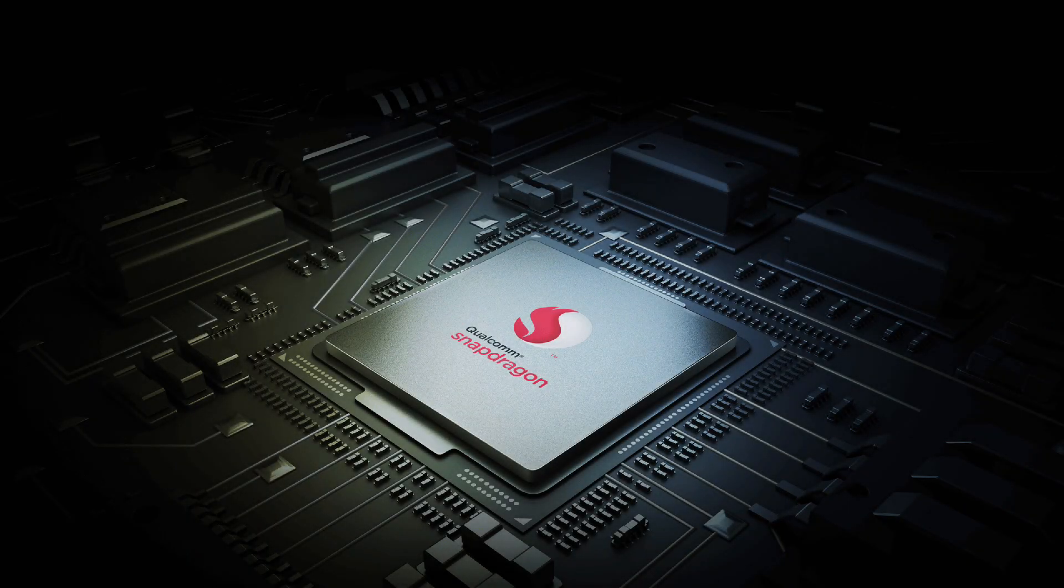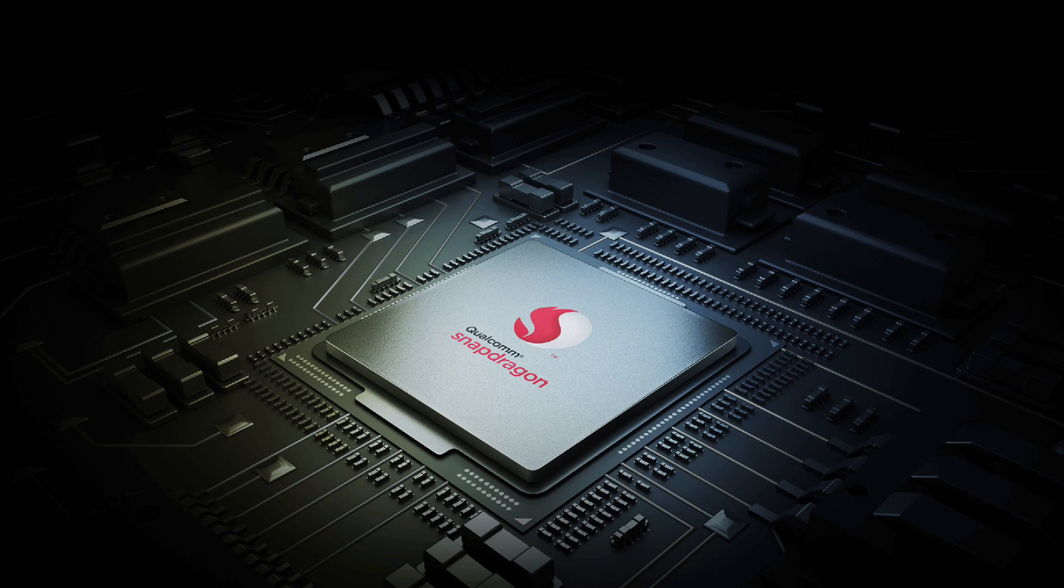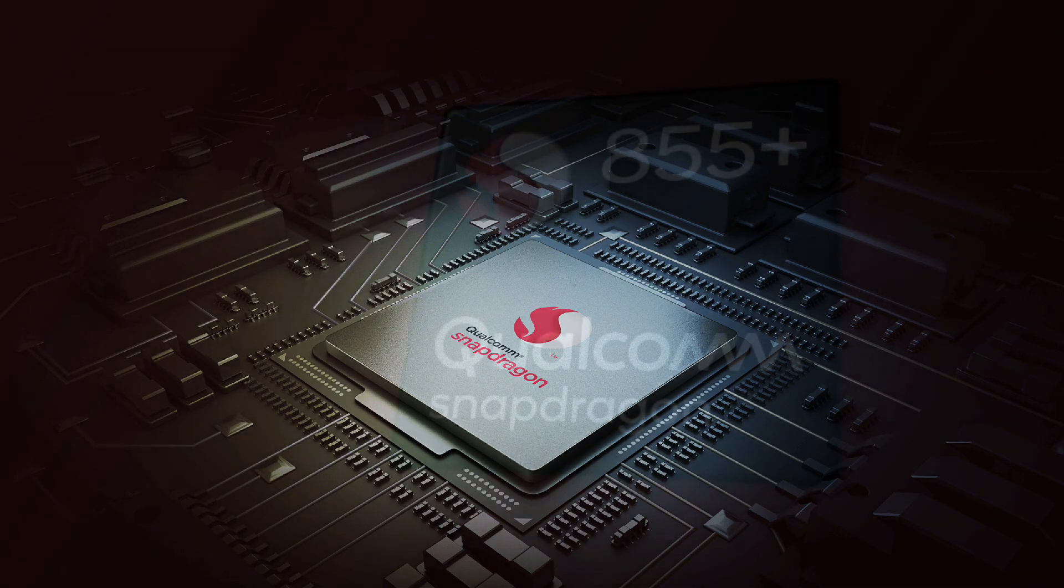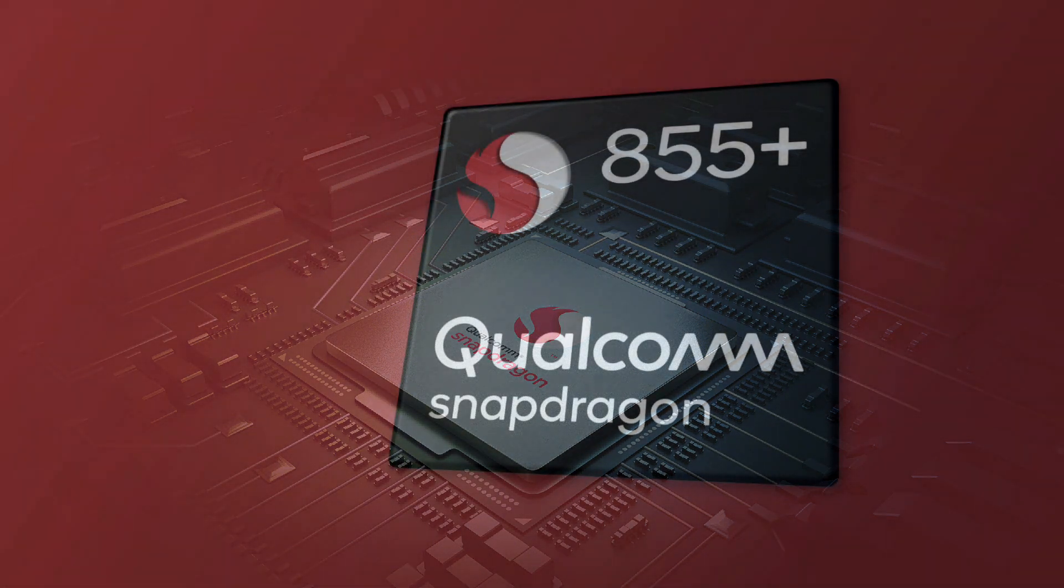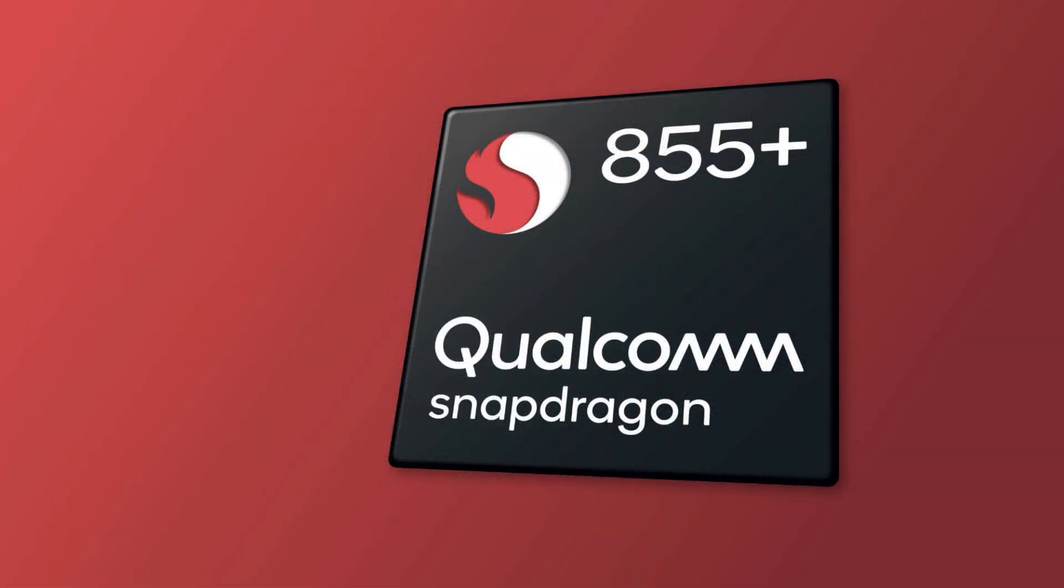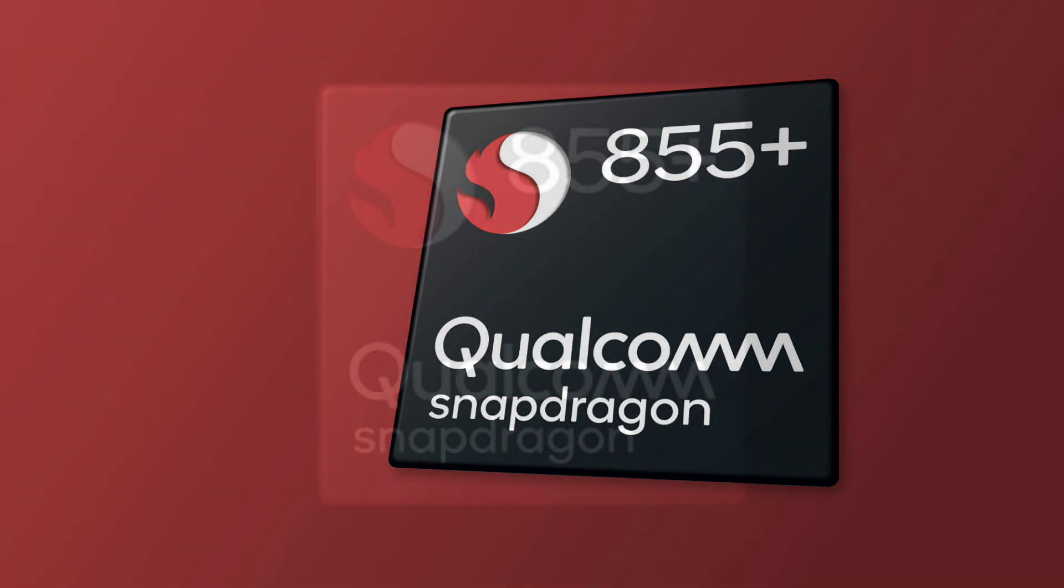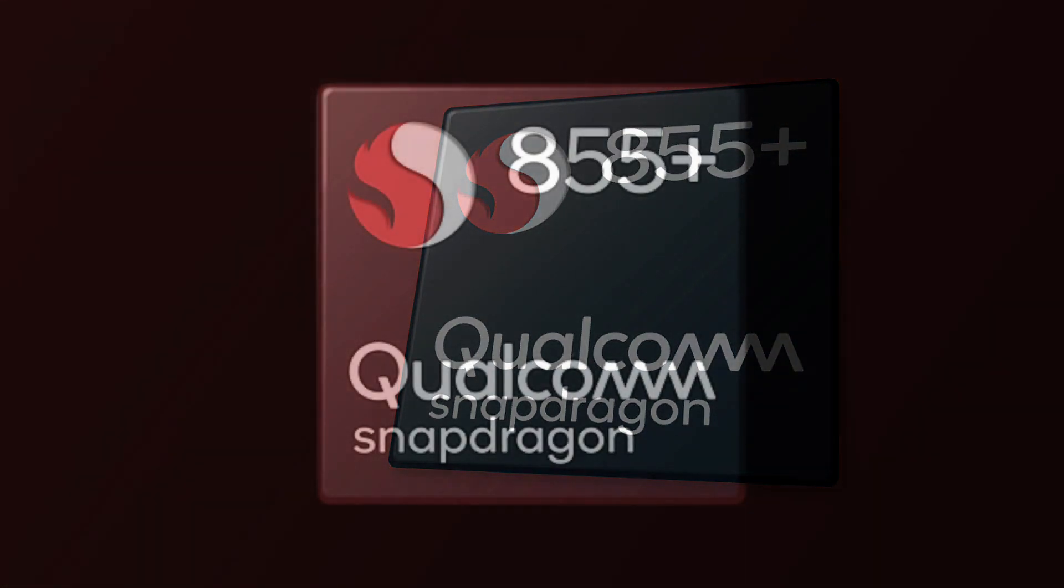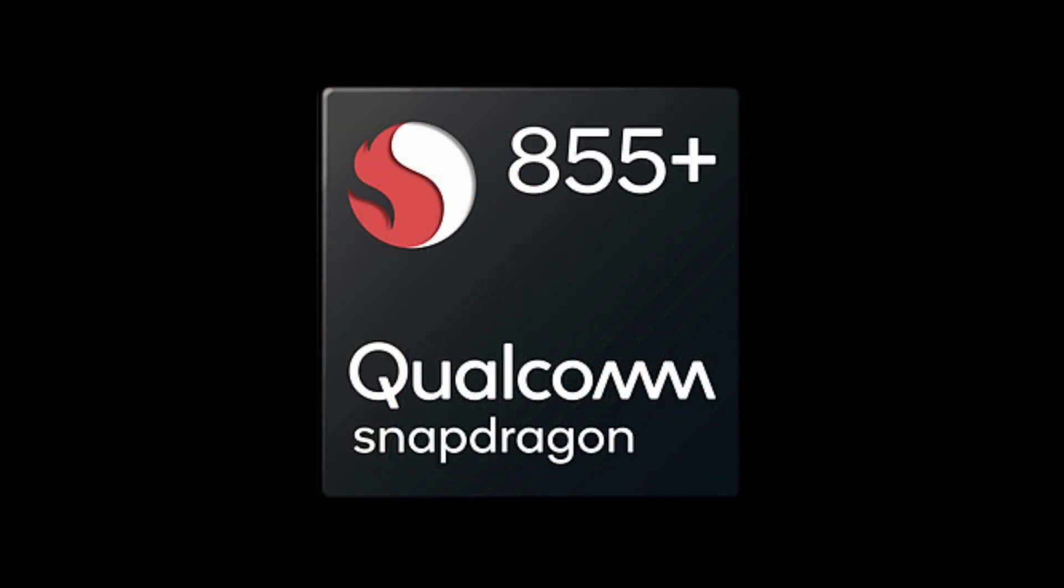Now please also note that these benchmark scores vary from time to time as the 775G processor is still not out in the market, but in testing. But we can expect the 775G to be the best mid-range processor in Android as of now.